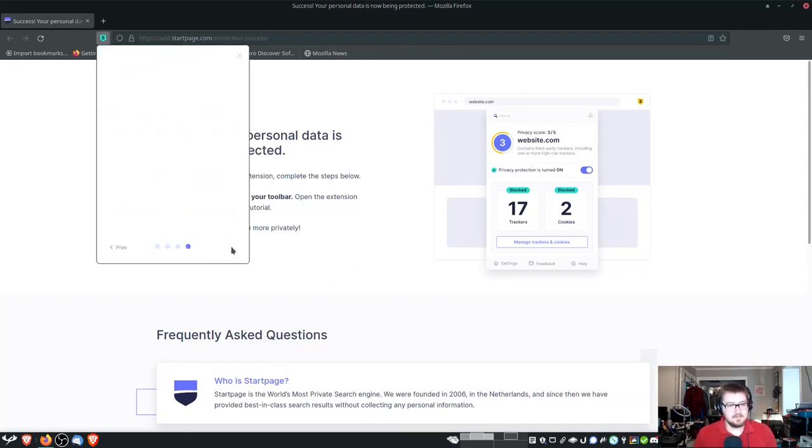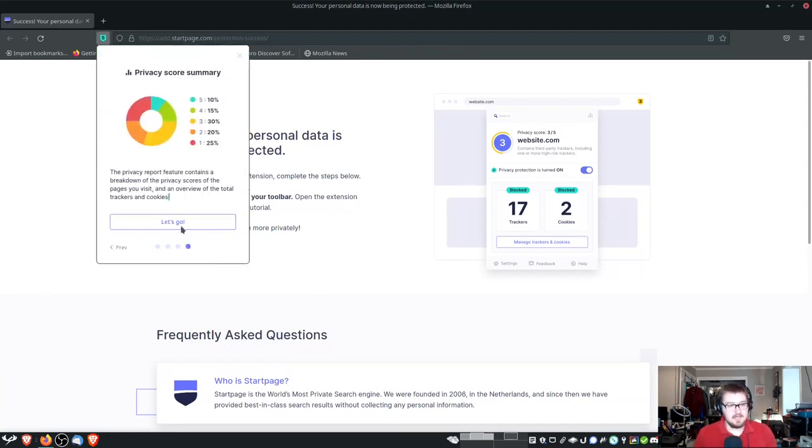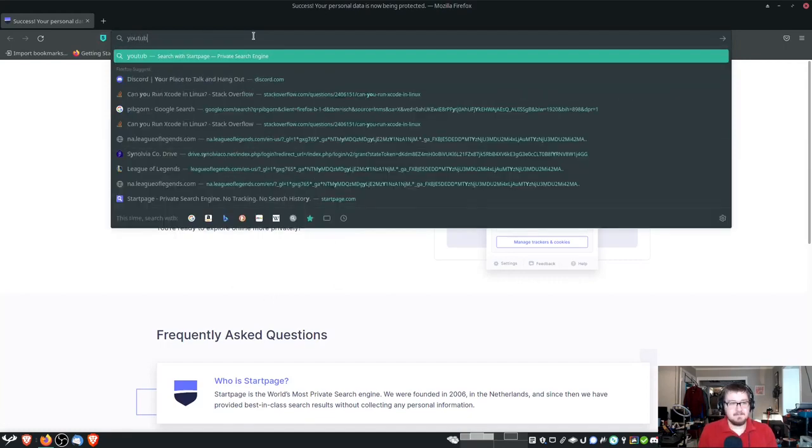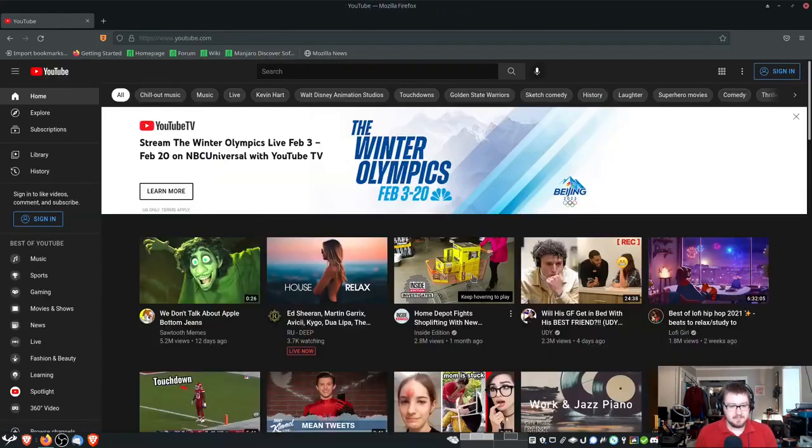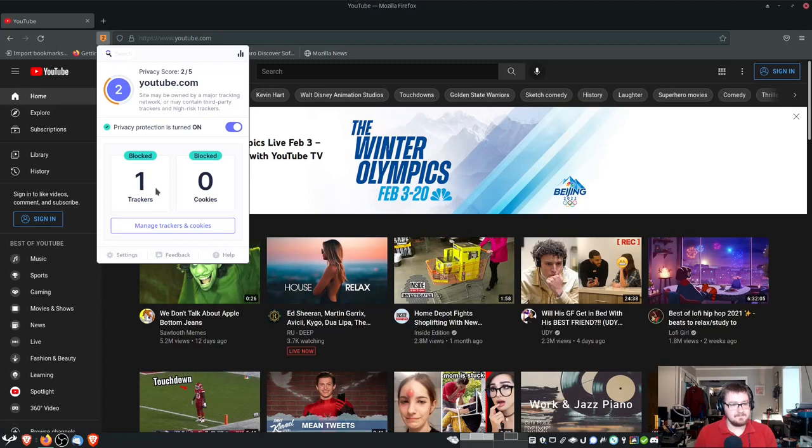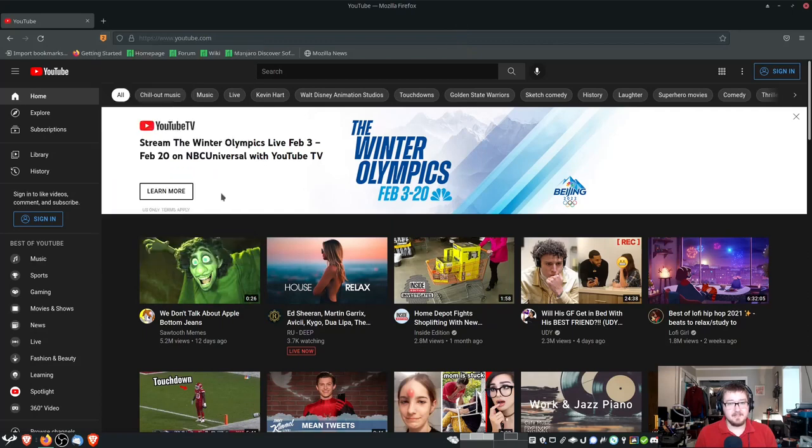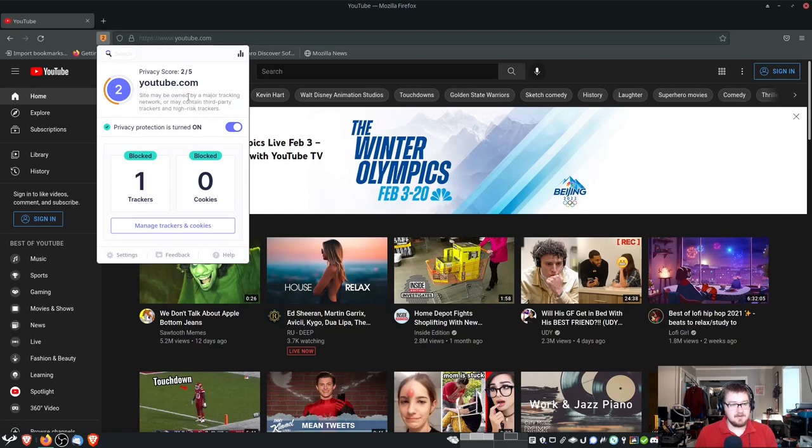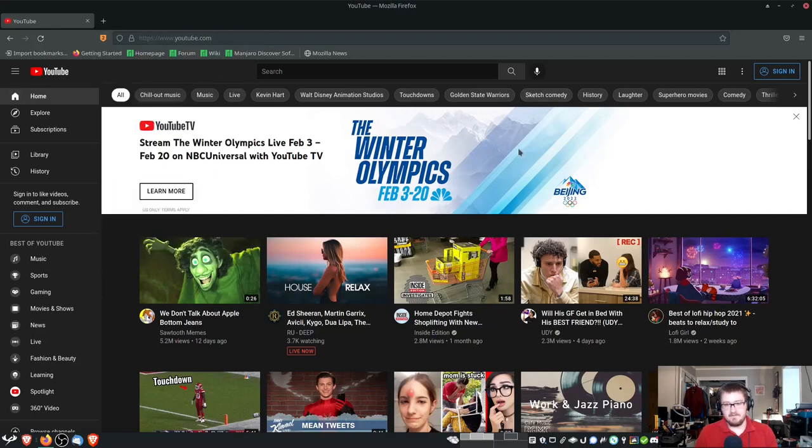And then we're just going to go through that. Let's go to a common website. So, we went to YouTube. It blocked one tracker, and it doesn't have any cookies right now. So, and I could always manage that. So, YouTube is a level two site may be owned by a major tracking network, and its privacy score is a two out of five.